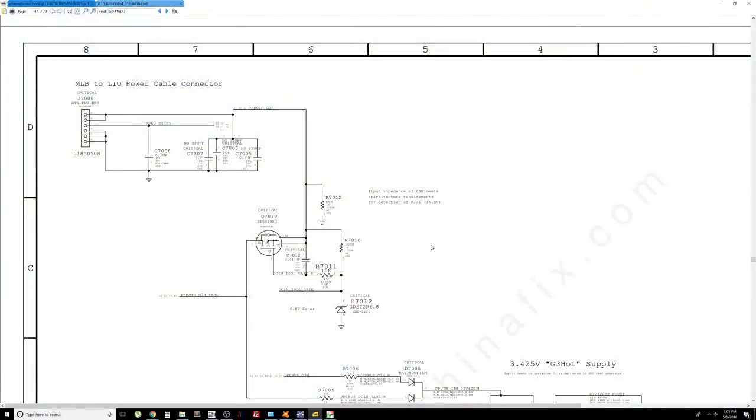Okay so we went ahead and changed Q7010 and we still do not have a green light and now voltage is again zero at this point.